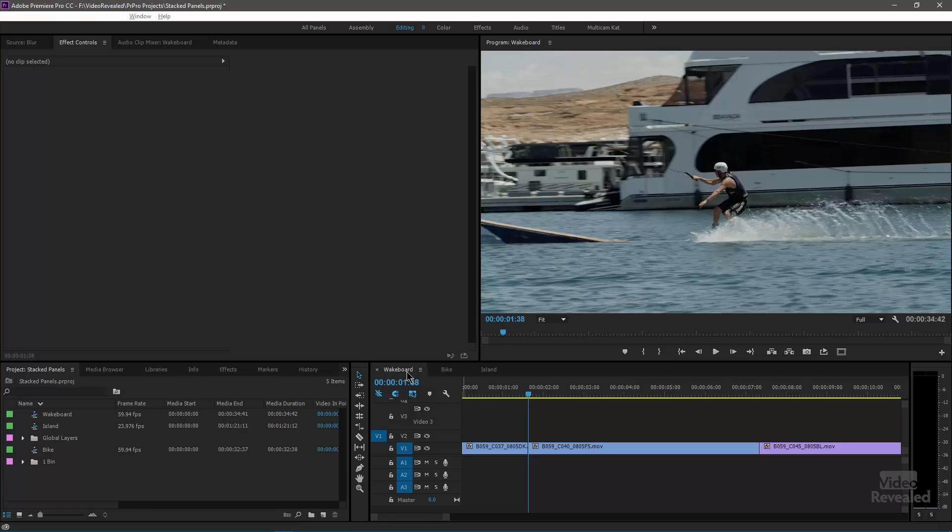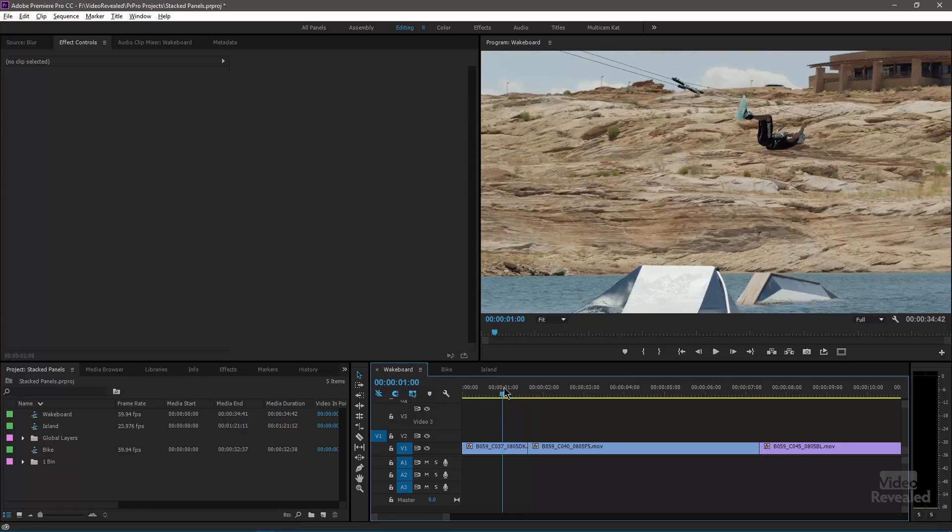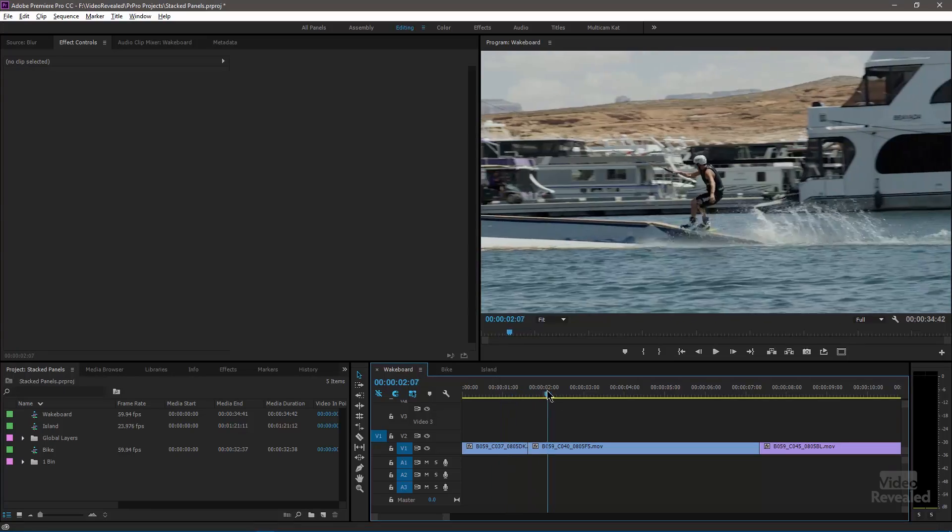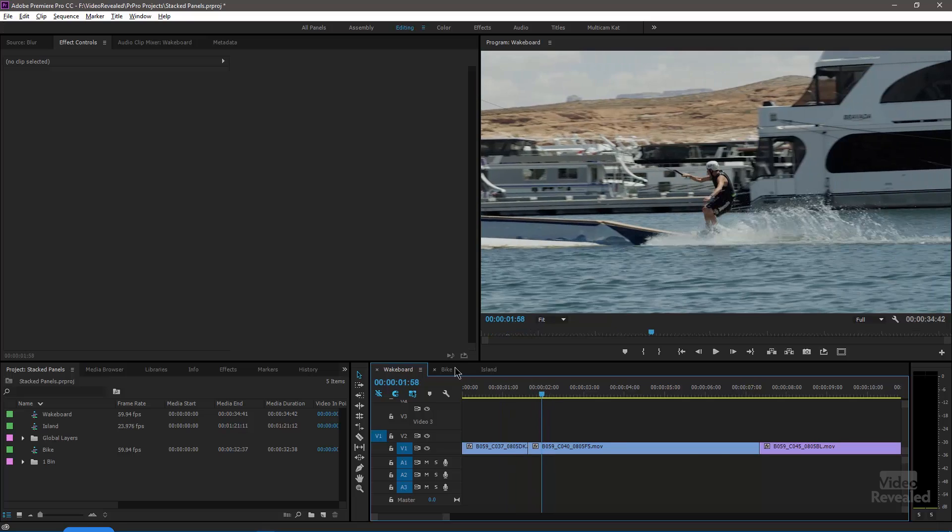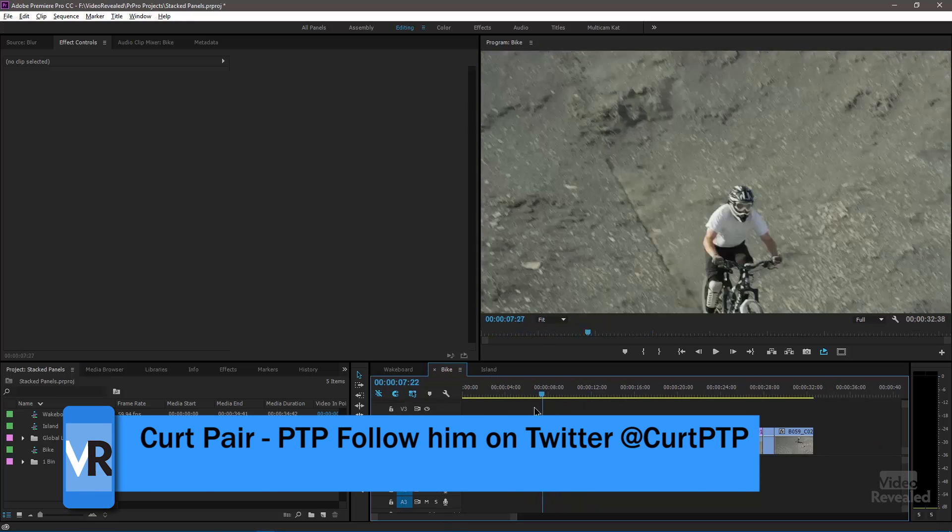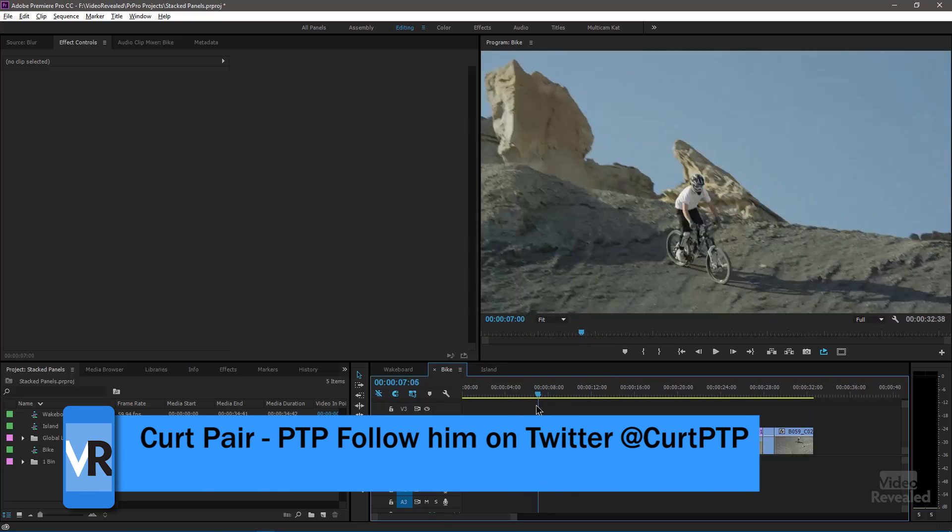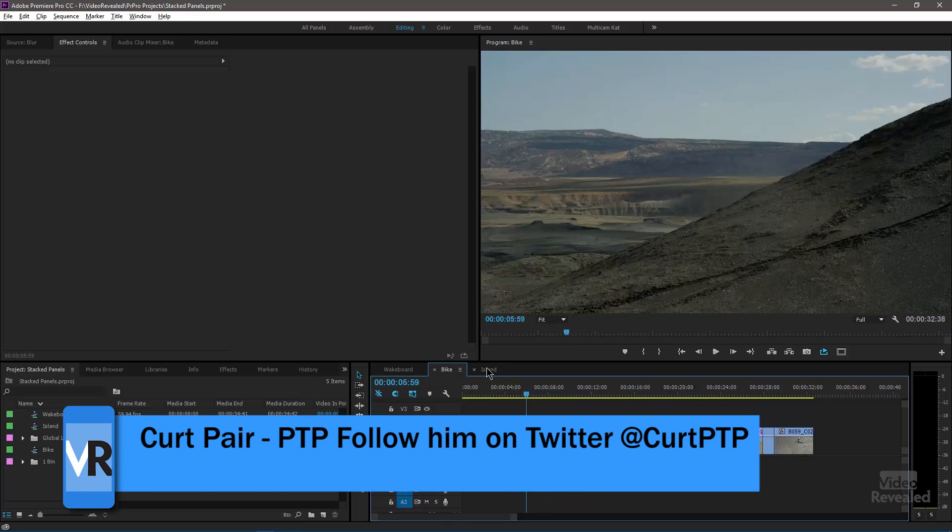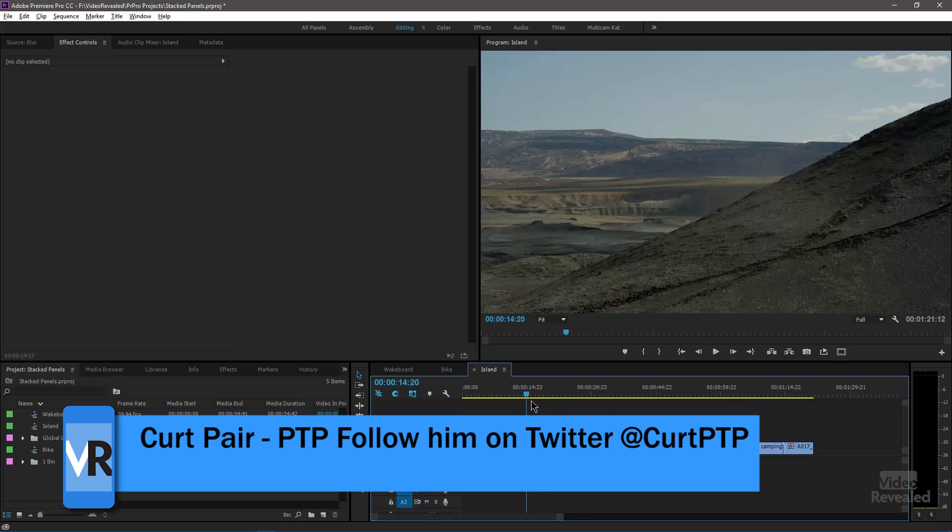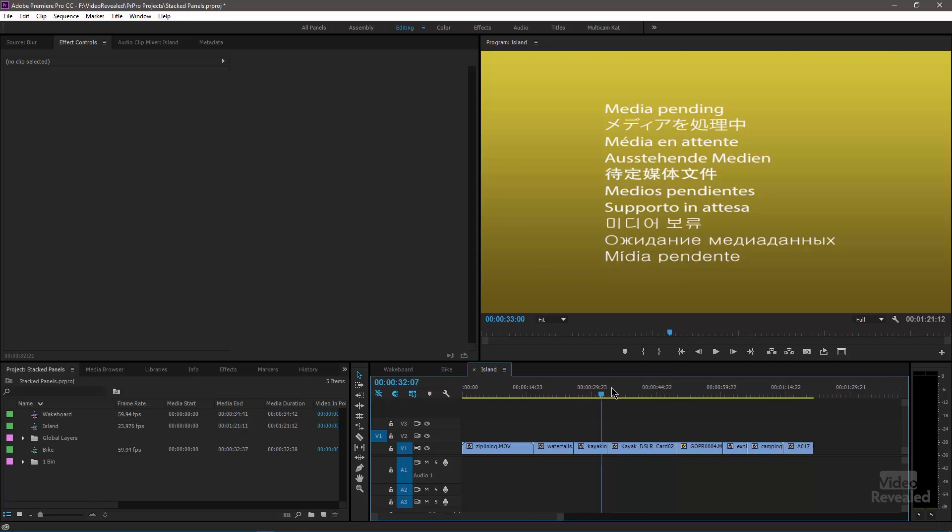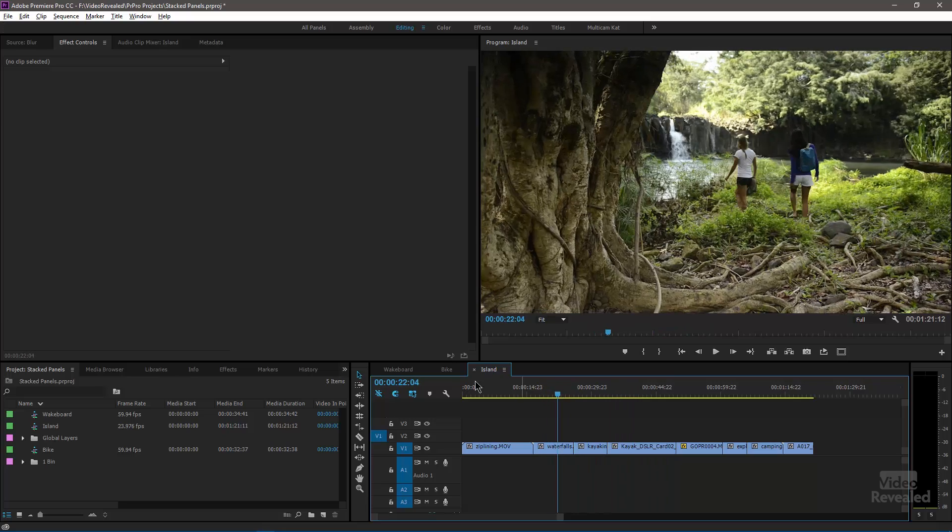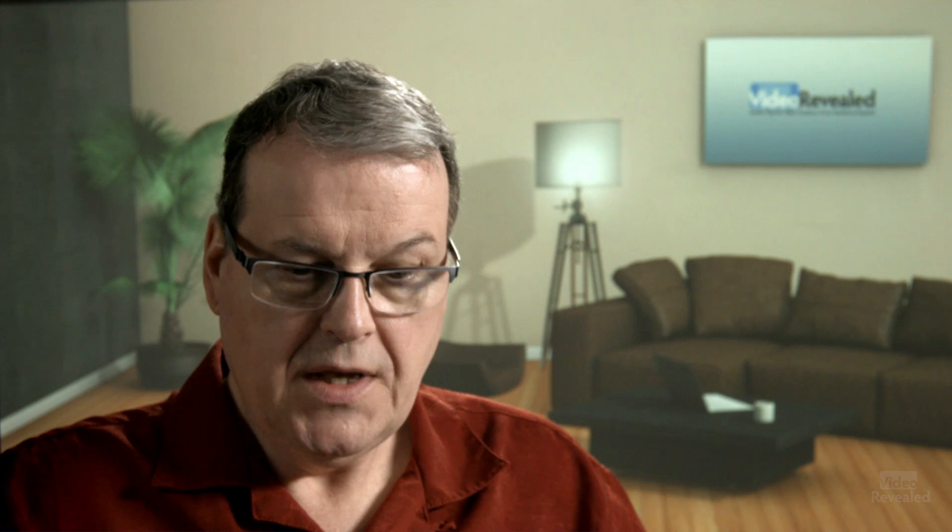All right so I've got three different sequences here. I've got the wakeboard stuff, and thanks to Kirk Pear for all of this footage. The wakeboard and the bike and then I've got some other footage of island footage here.